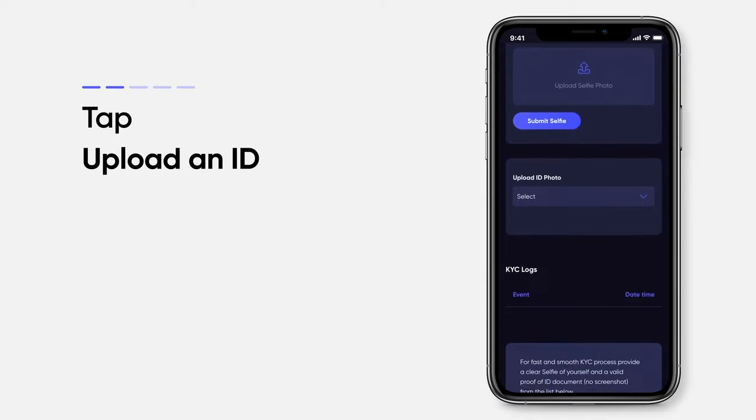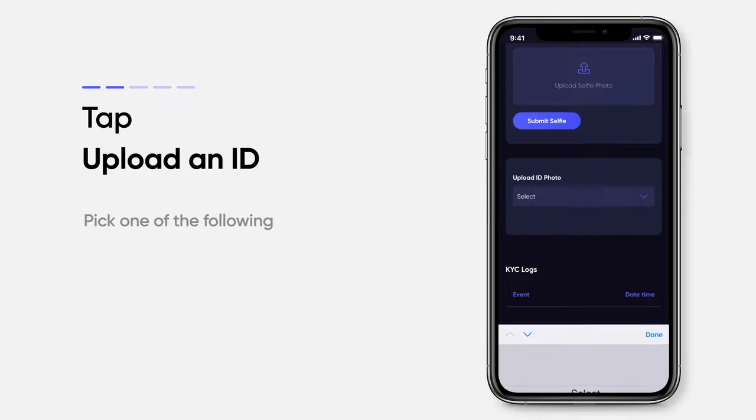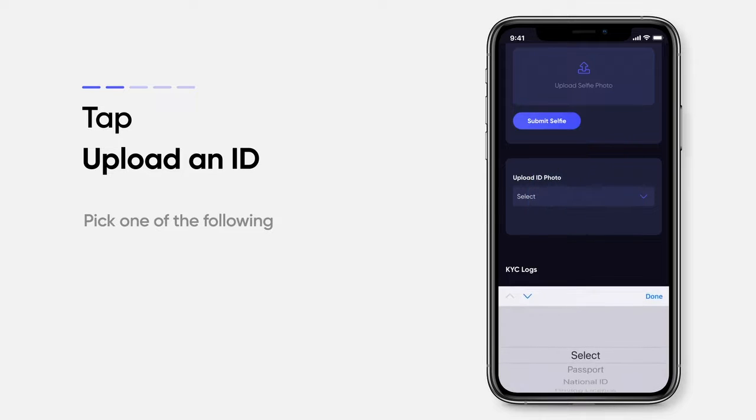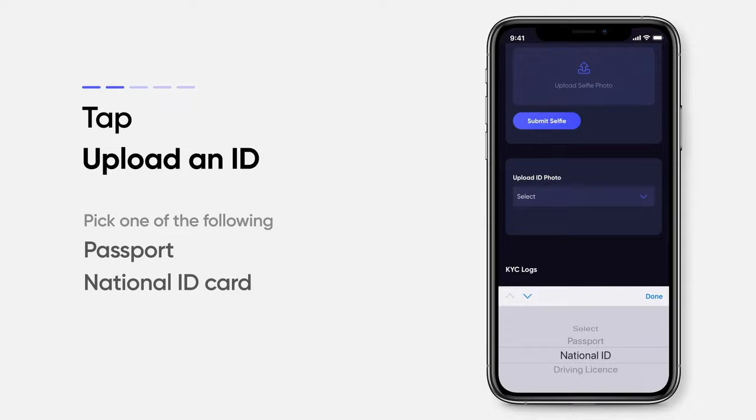After this, upload an ID. You can pick one of the following: passport, national ID, or driving license.